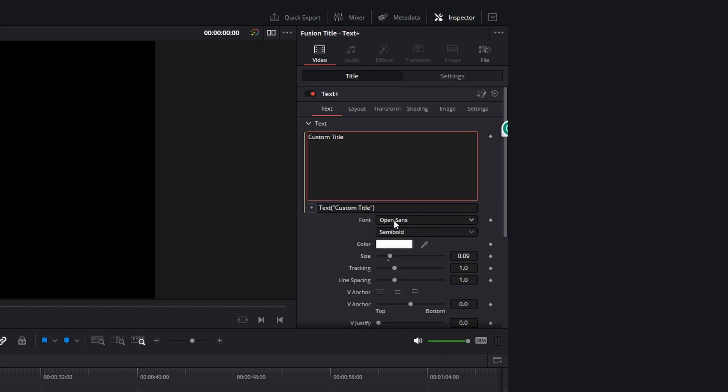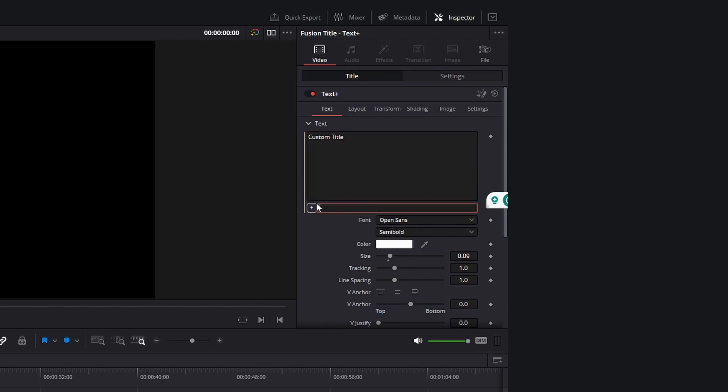In there you can write code to affect your text element. But don't worry, this won't be a coding tutorial.